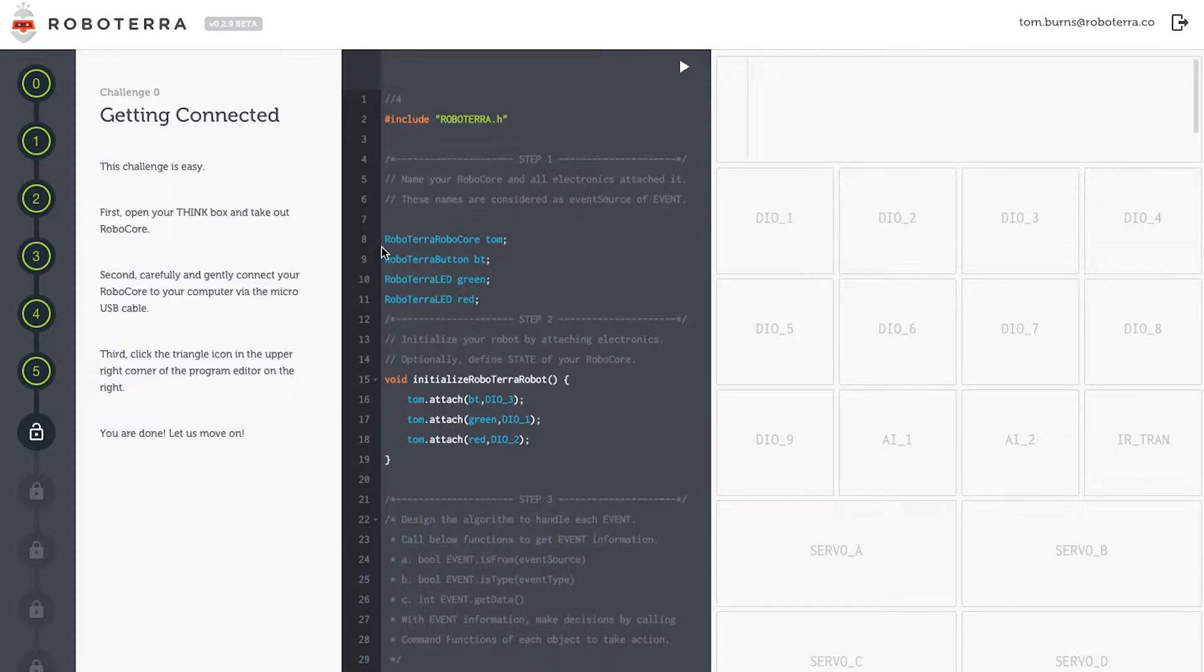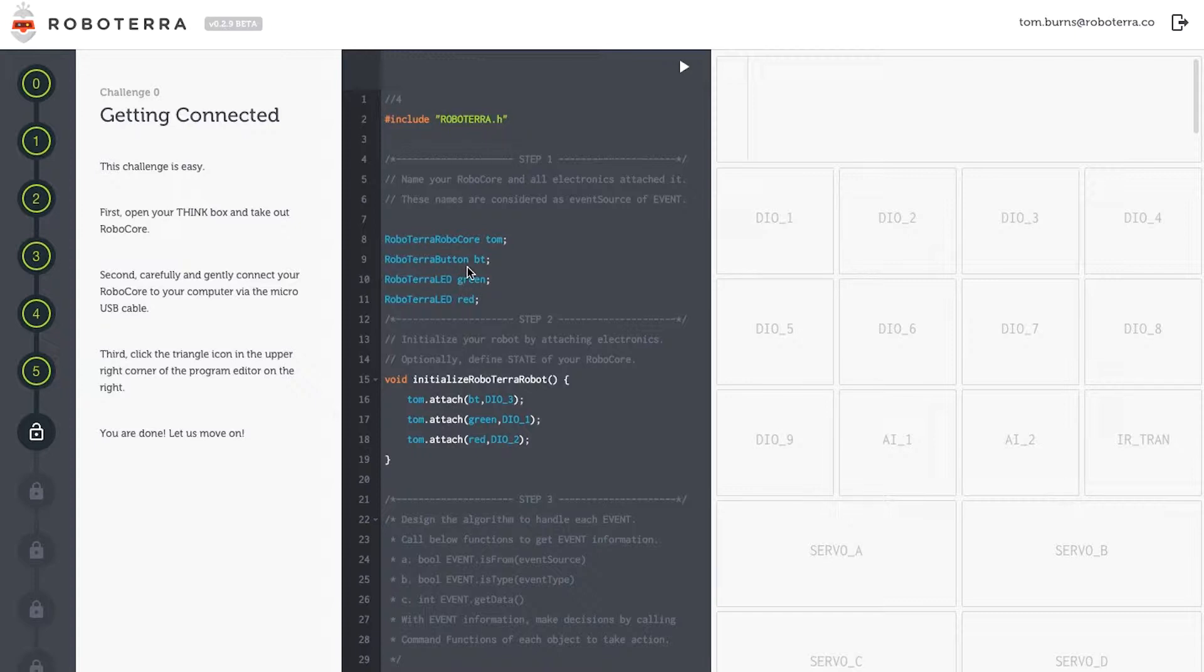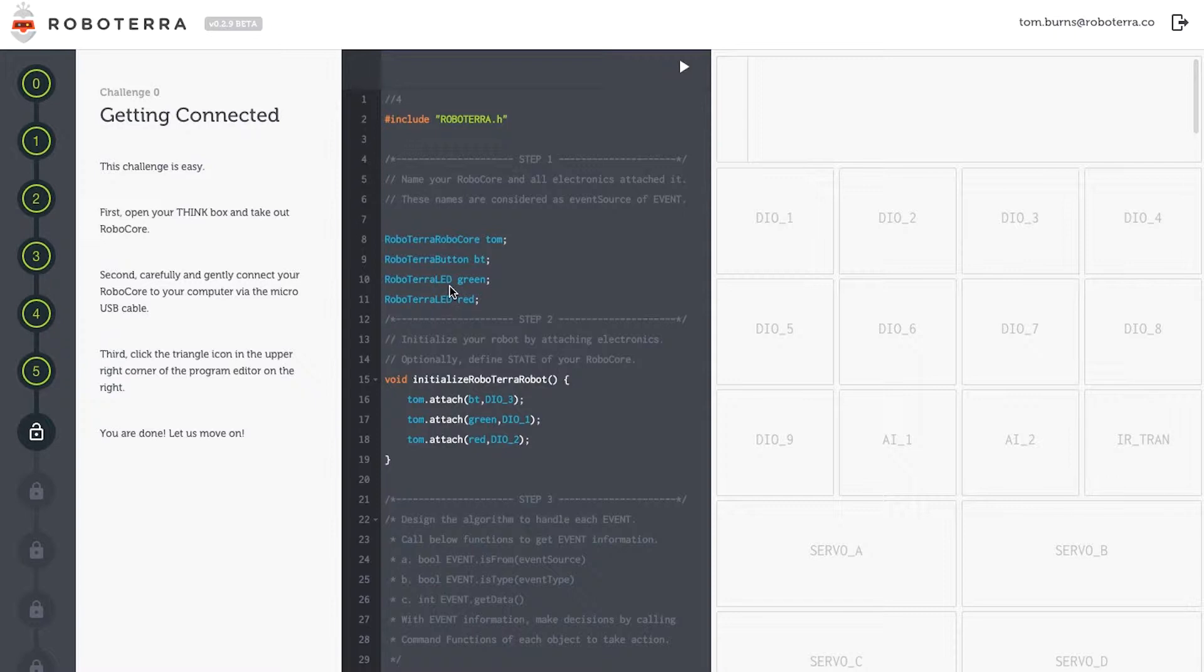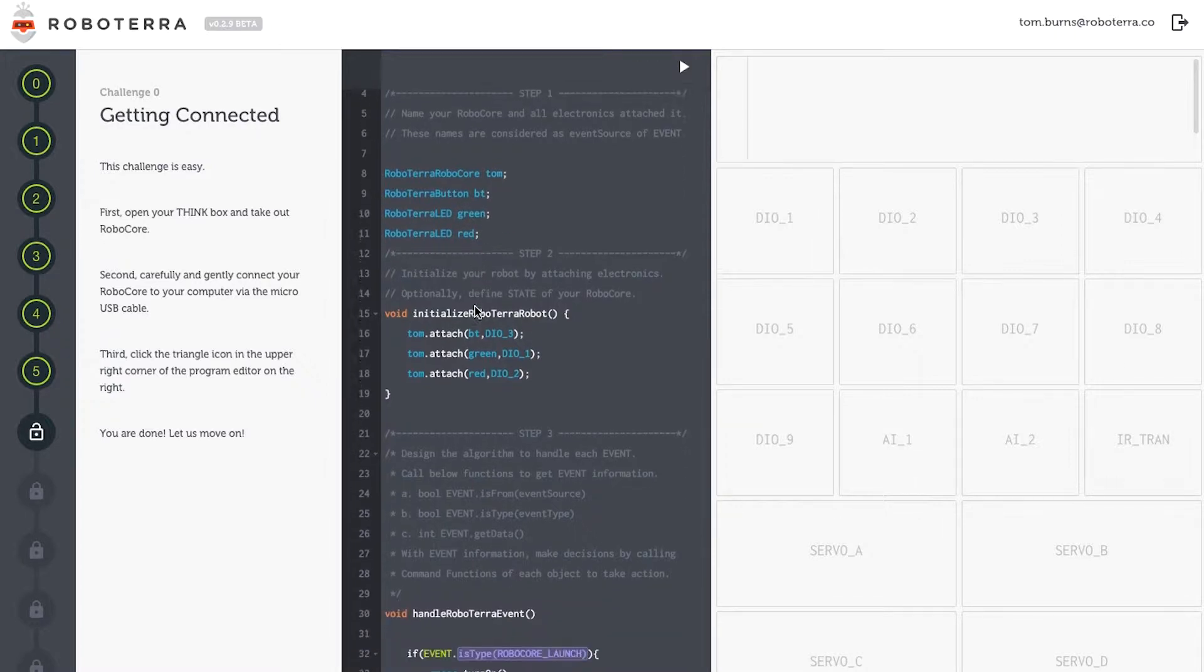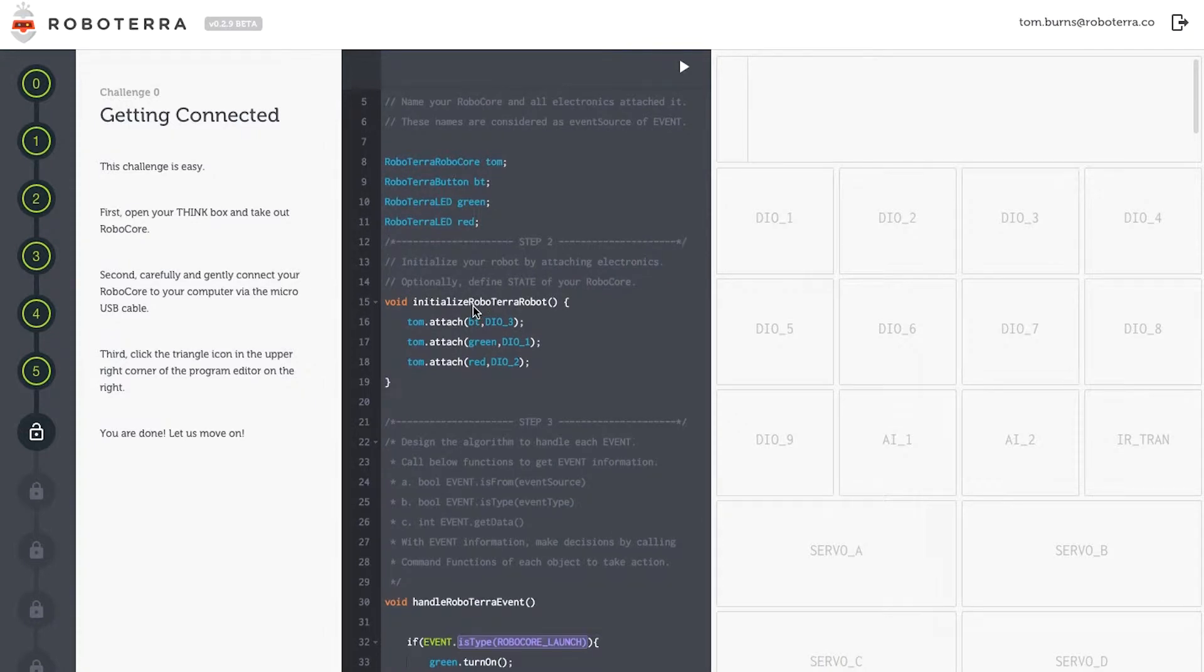First use the class name RoboTerra RoboCore to name my robot, and I like to name it Tom after myself. Next I'll list my electronics. Using the class name RoboTerra Button, I'll name my button BT. For my LEDs, I'll use the class name RoboTerra LED, and I'll name the green one green, and the red one red, nice and simple.